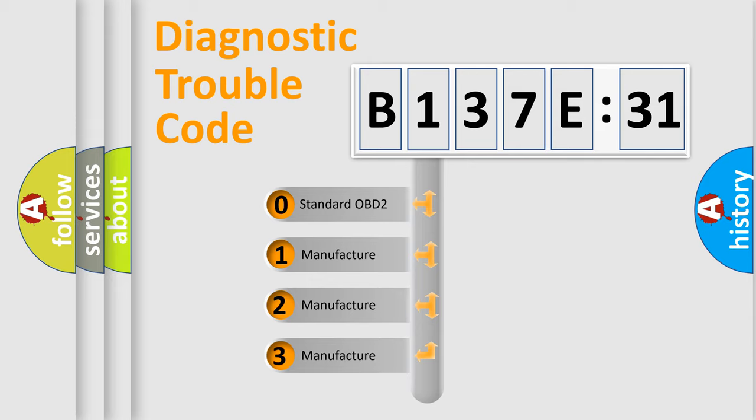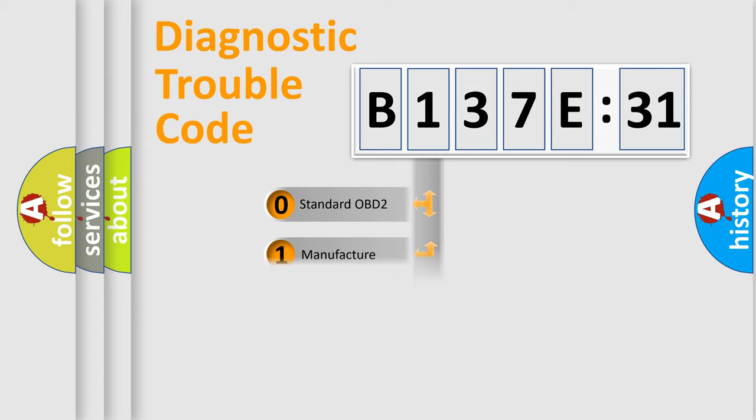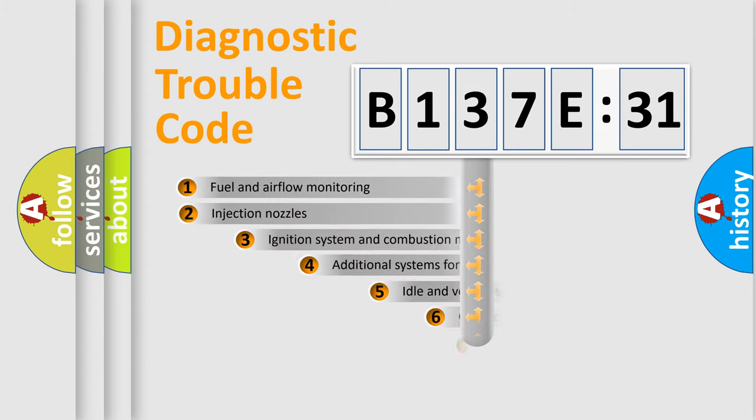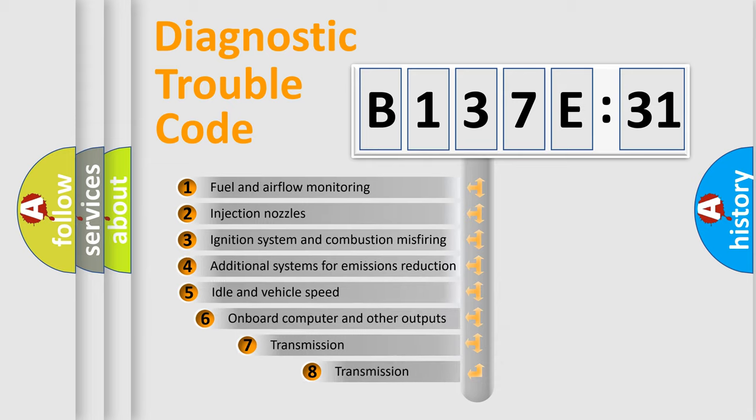If the second character is expressed as zero, it is a standardized error. In the case of numbers 1, 2, 3, it is a more prestigious expression of the car-specific error.